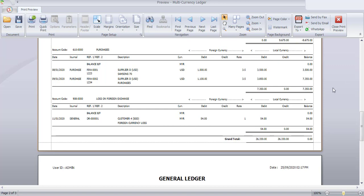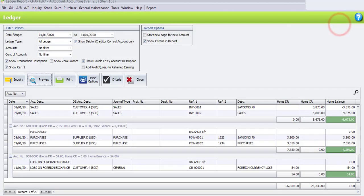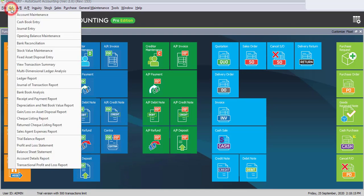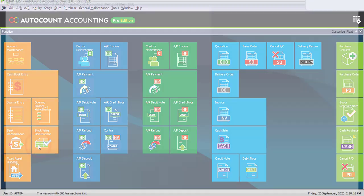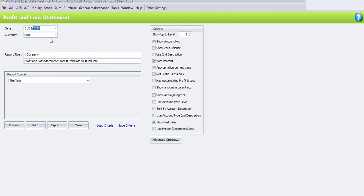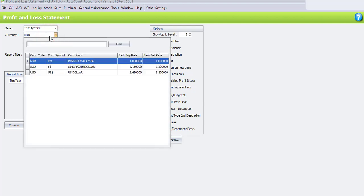You can also see the loss on foreign exchange, which is 54 Ringgit. Once you have finished viewing your ledger report, close the print preview. Let's view our second report, which is the Profit and Loss Statement. Please go to GL and select Profit and Loss Statement. Change the date to 31st of January. You may also choose to view in which currency — I will choose Ringgit Malaysia.